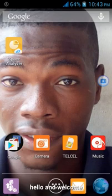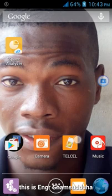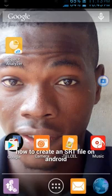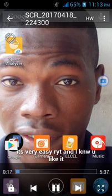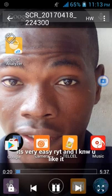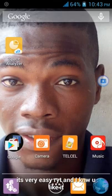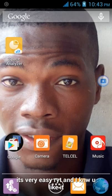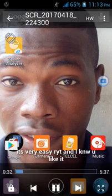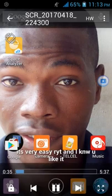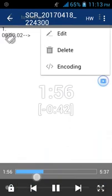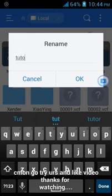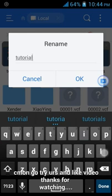Hello and welcome. This is engineer Shamsudoha. How to create an SRT file on your Android. It's very easy, I know you like it. Come on, go try it and like the video. Thanks for watching.